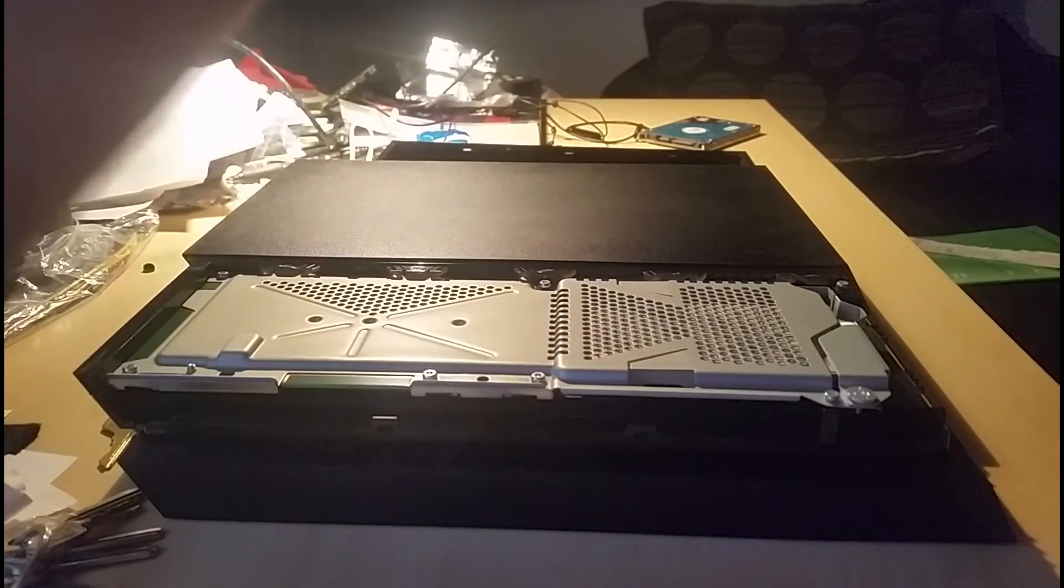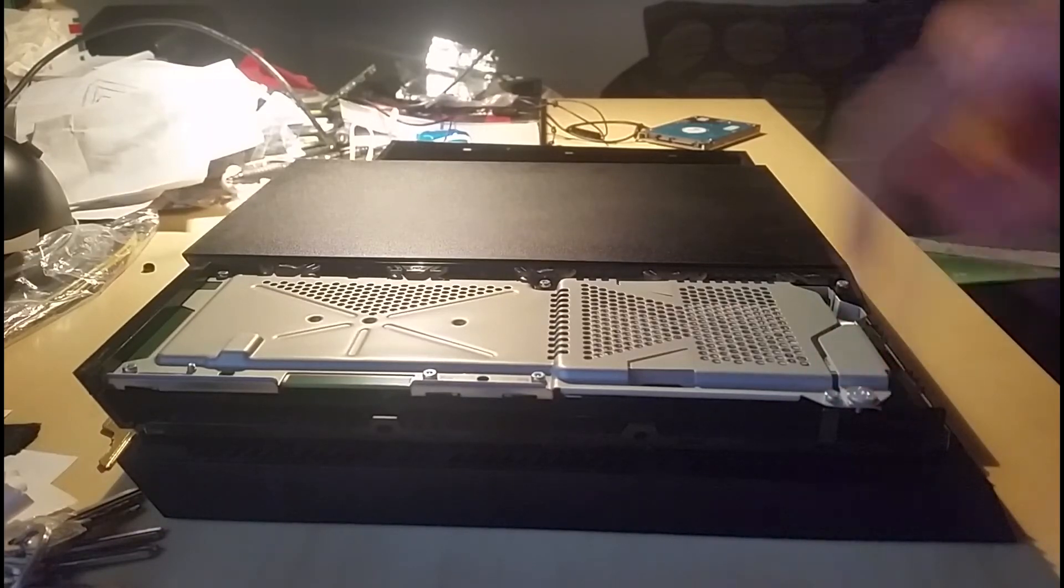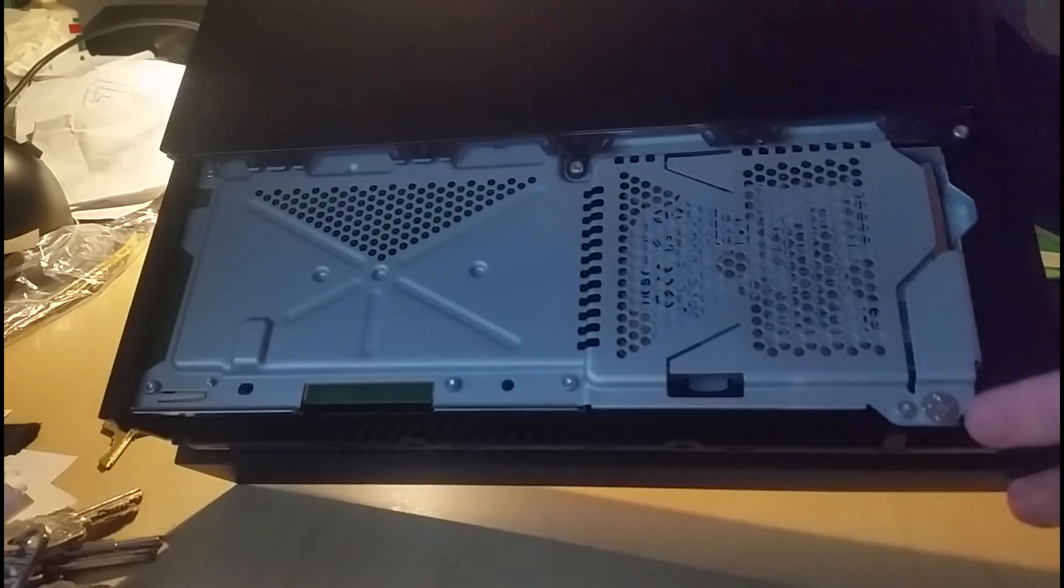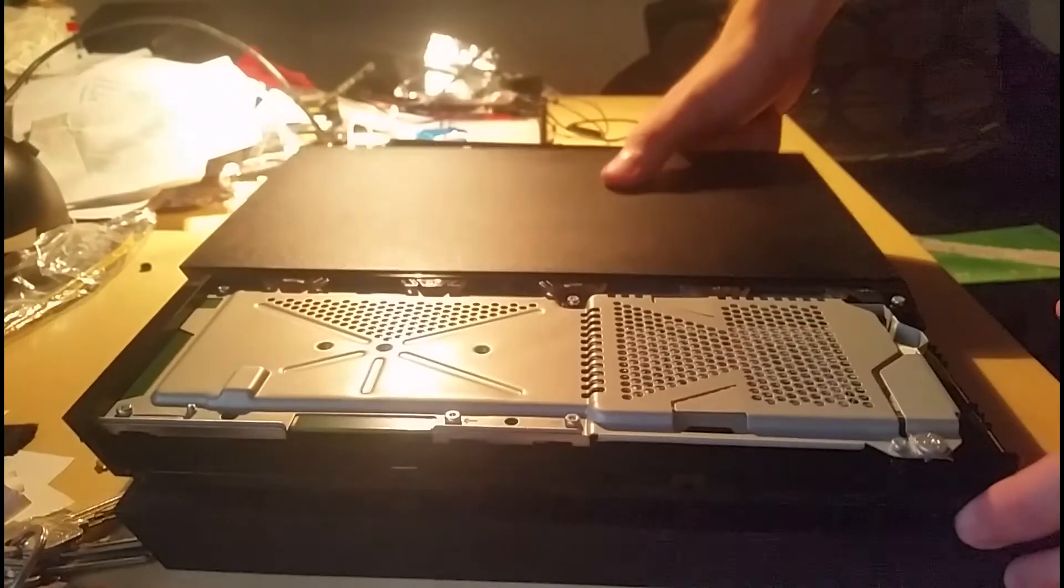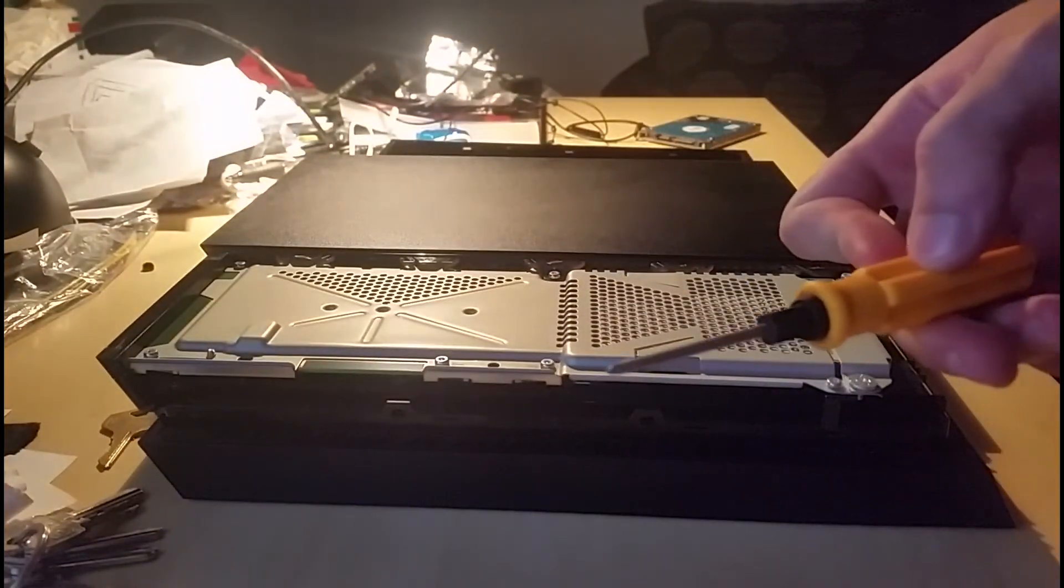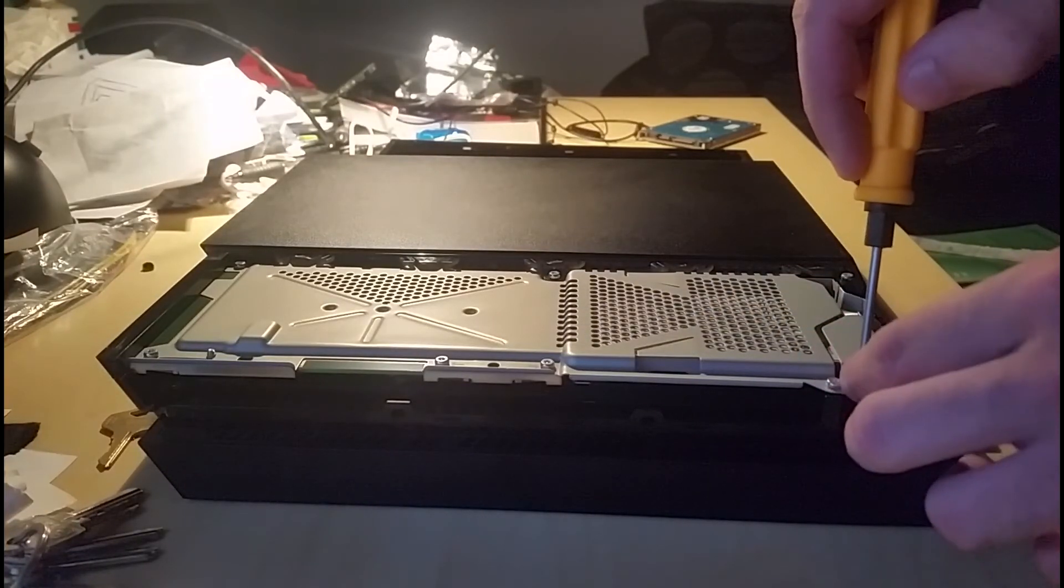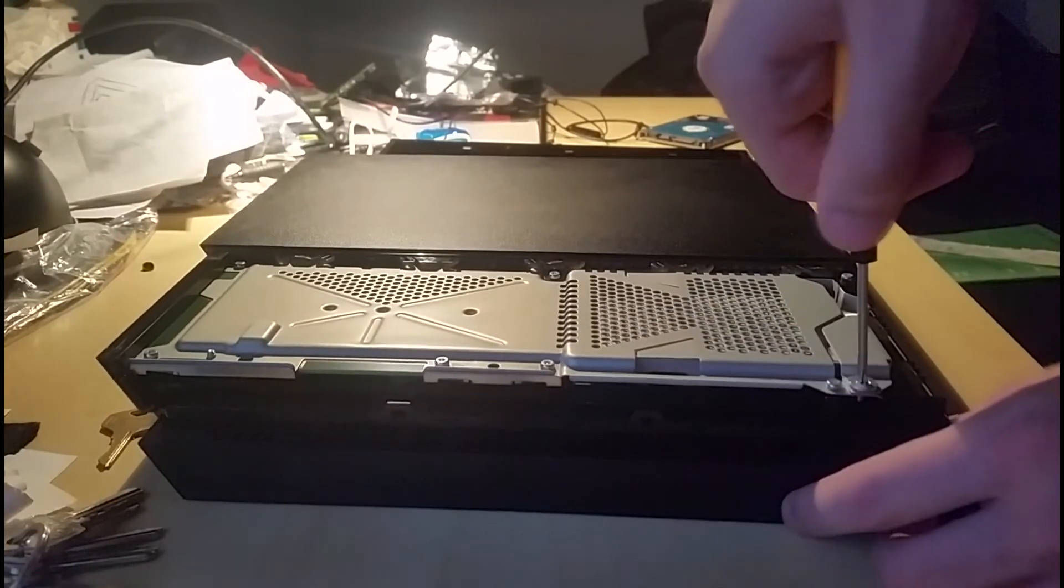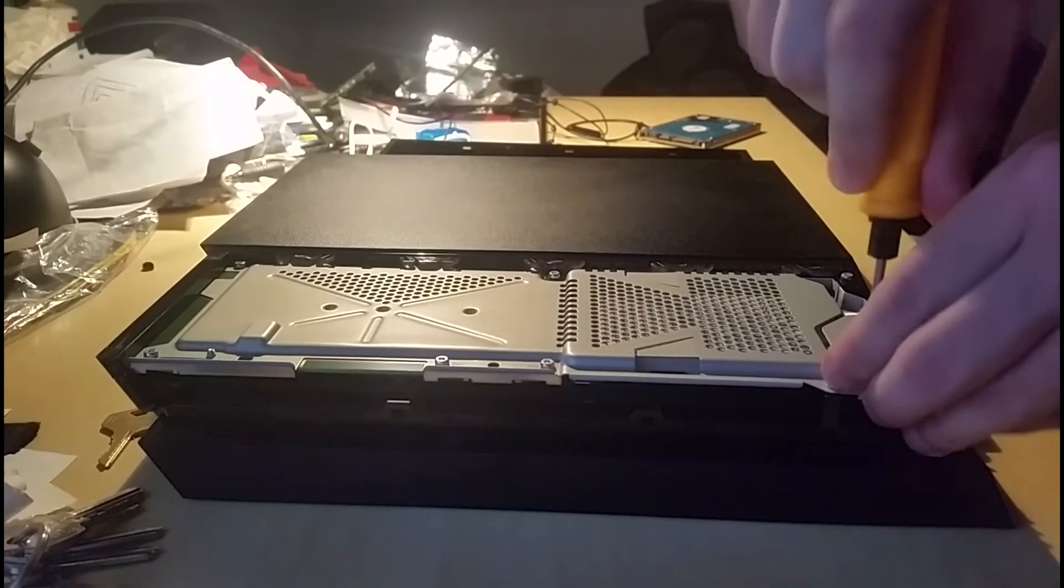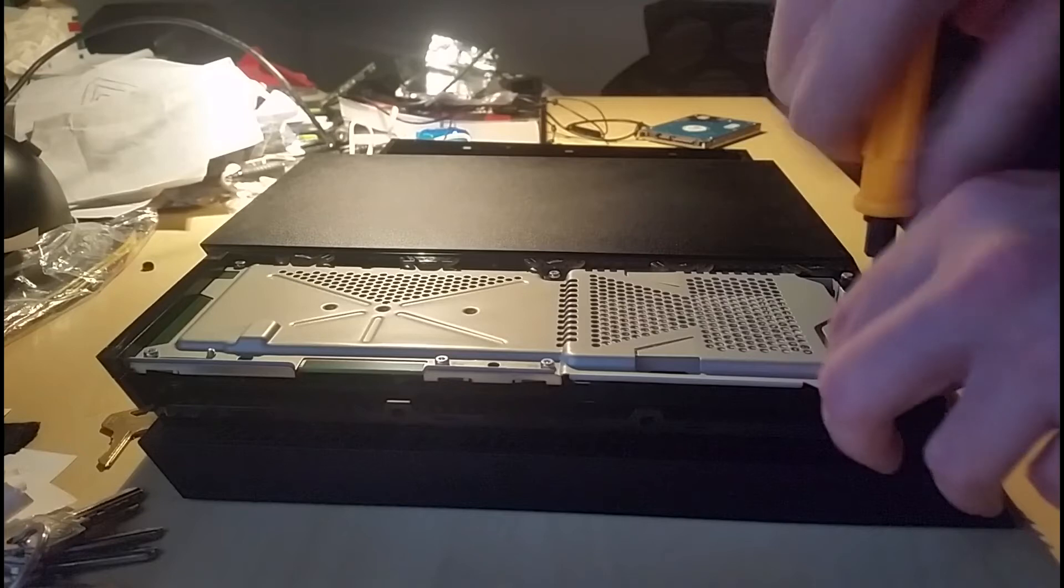Then you're going to want to remove this screw over here. You can see, I hope you can see it's got a little PlayStation buttons on it. Yeah, you need a Phillips head screwdriver. It'll fit in there. Just unscrew that and take it out.